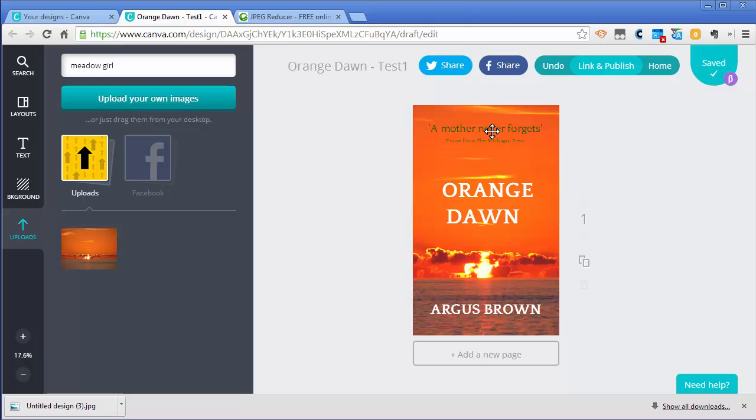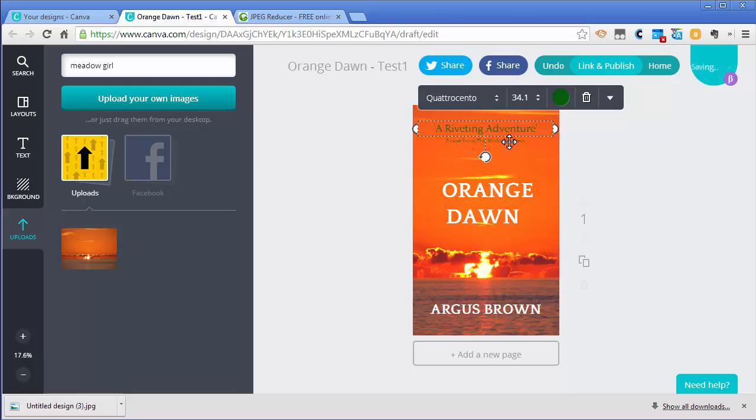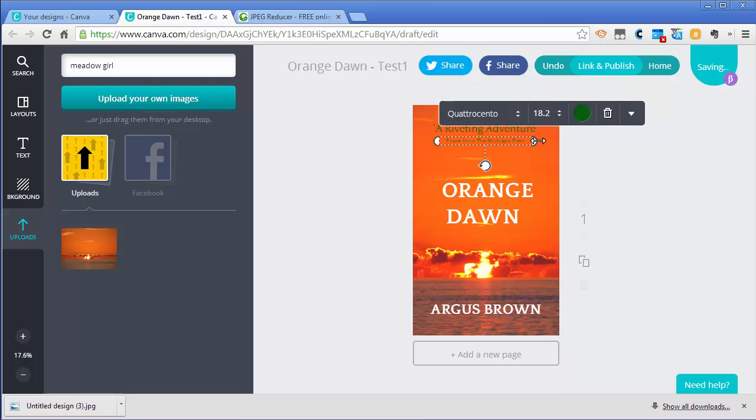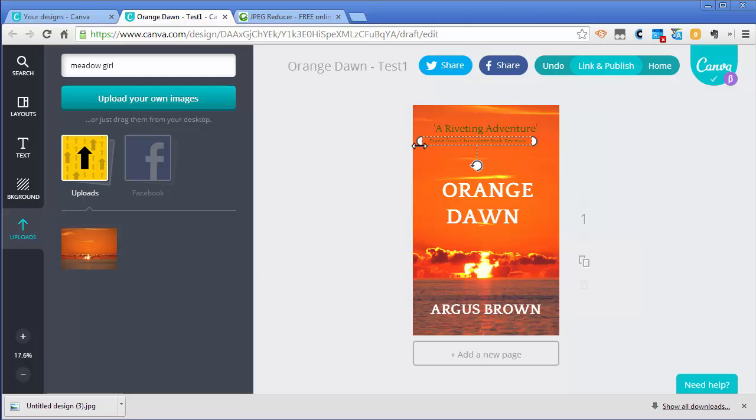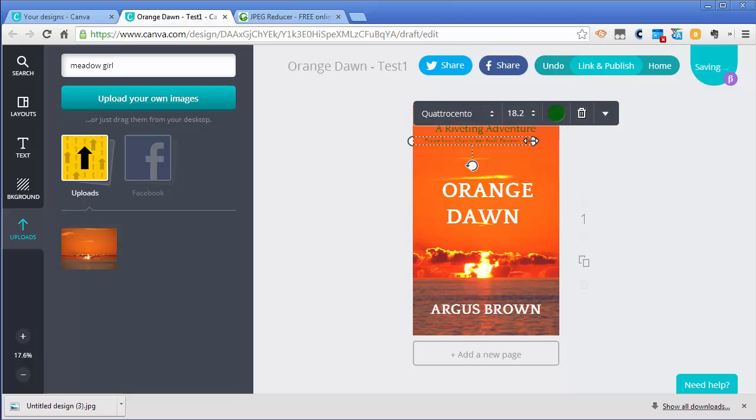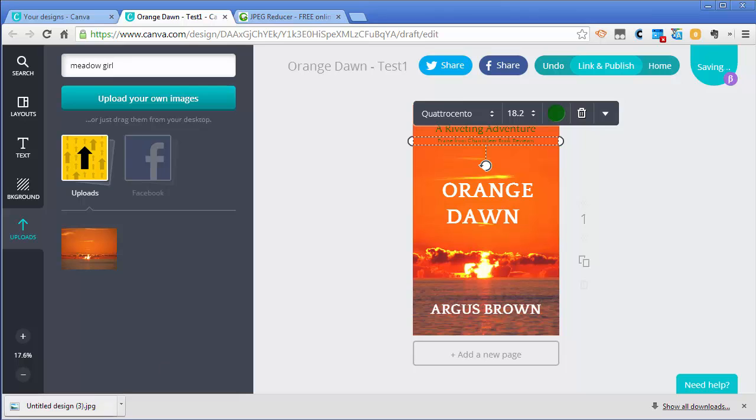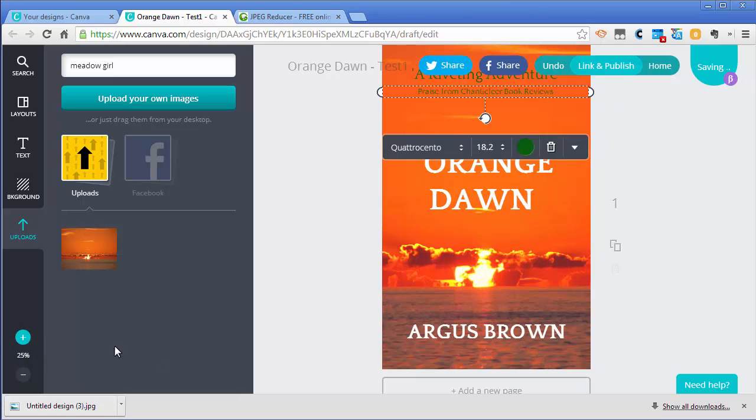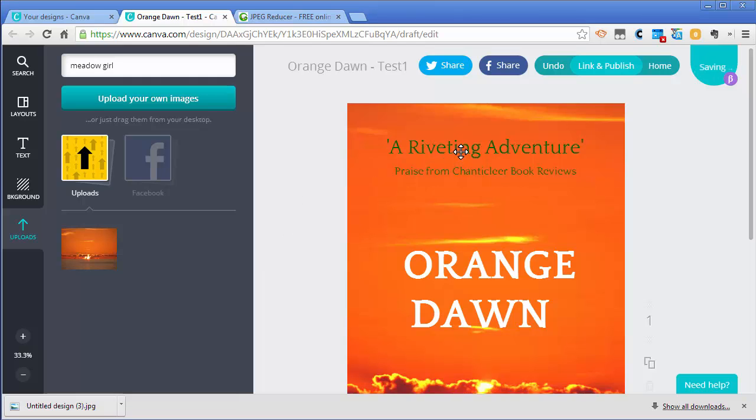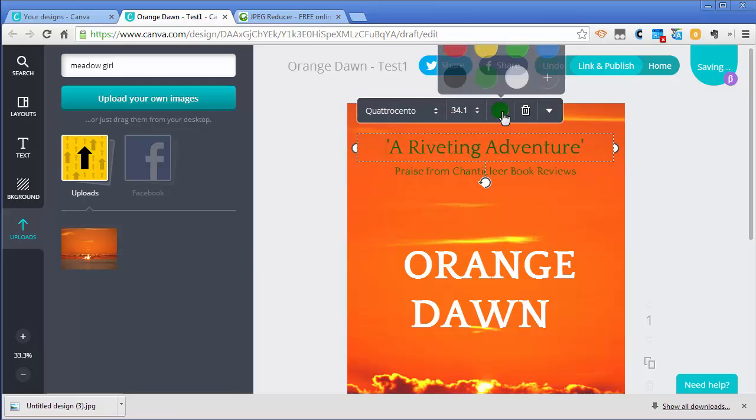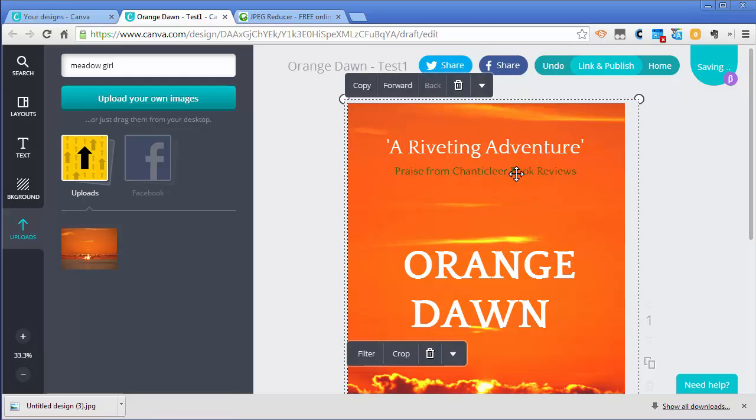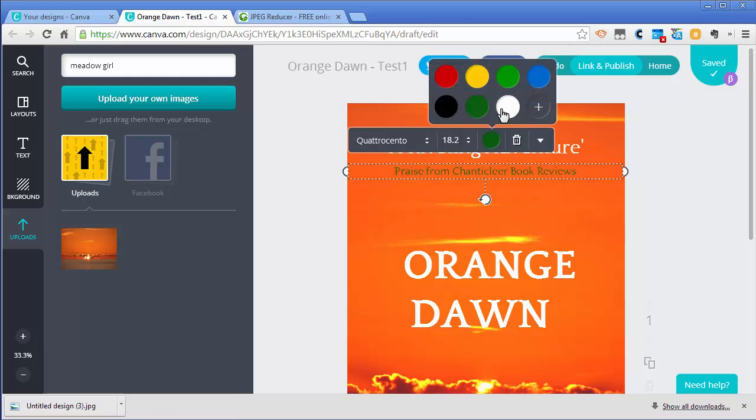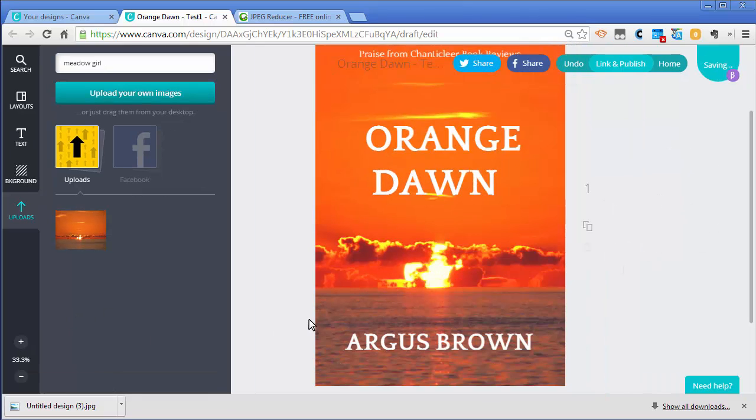I think another thing I want to do is put another quote here, because I don't think a mother never forgets is going to work for our particular one. We're going to actually put it from Chanticleer Book Reviews. Once I put Chanticleer Book Reviews here you can see it spilled on two lines. I can grab these handles on the right and left and make them a little bit bigger. If I can't quite see that, you can zoom in with this little zoom feature. I don't think green is going to work, so we'll just use white for now to get better contrast. Now we have something that's a little bit better.